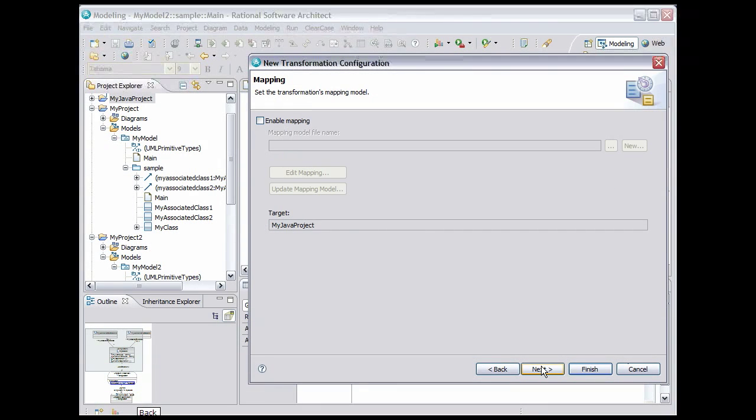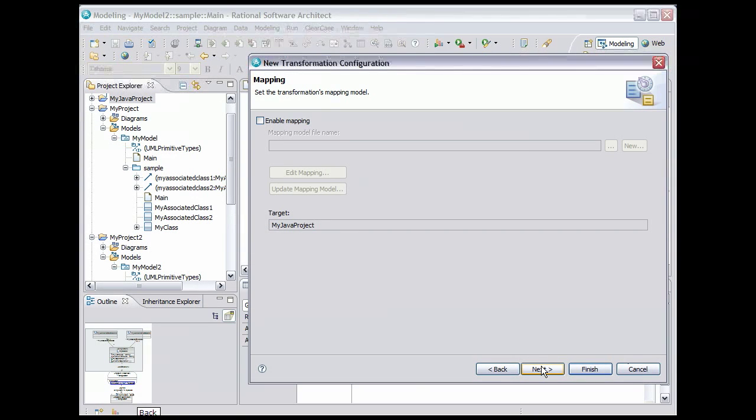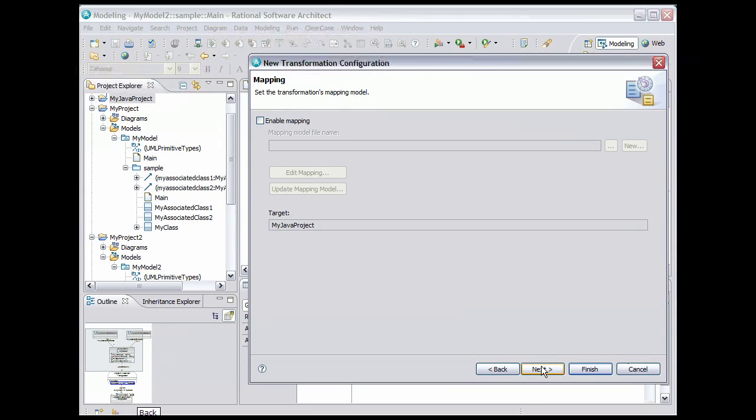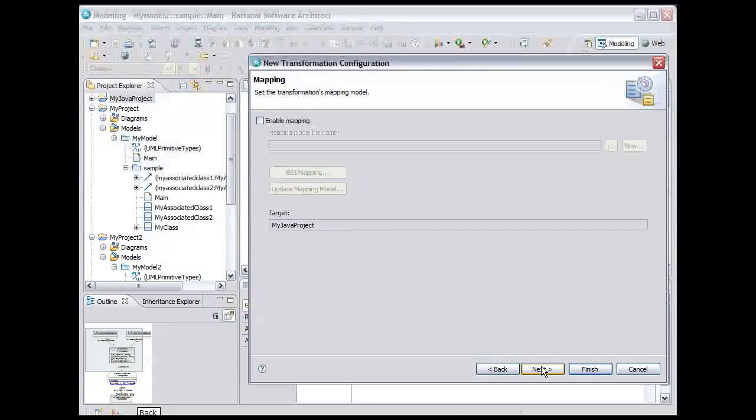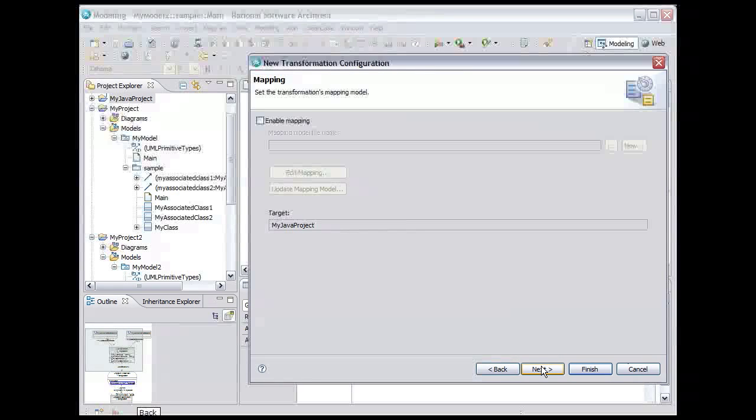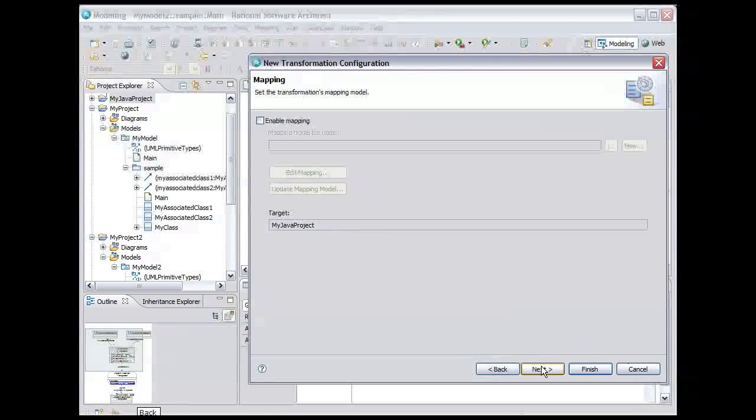Mapping allows us to specify exactly which files and folders are created or updated during a transformation. This gives us very detailed control of the transformation. Without mapping enabled, the transformation creates files and folders in the target in a one-to-one relationship with the source. We will not enable mapping for our transformation. We can now create the transformation configuration by clicking Finish.